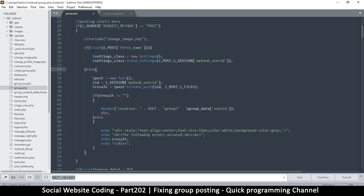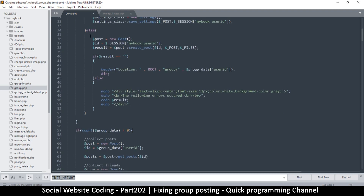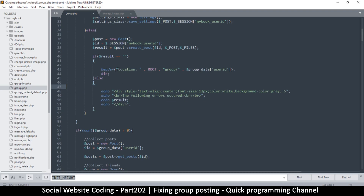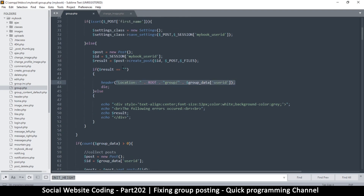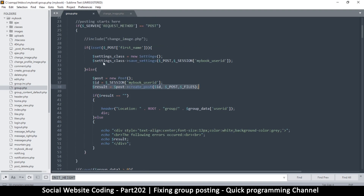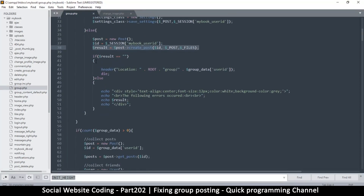What's happening is that every time I post, because this is not set, it goes over here and then when it gets to this point it just refreshes to the group data. But that's just after creating an actual post. We do not want to be creating a post here — that's not what we want to actually do.